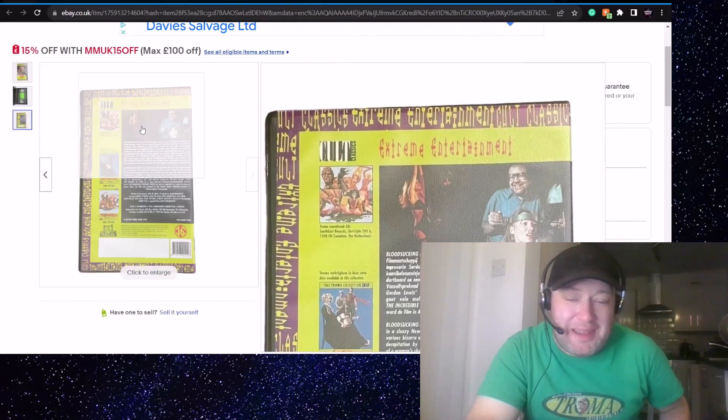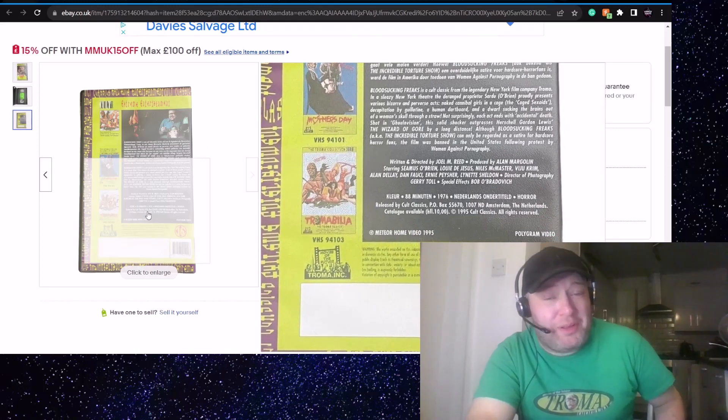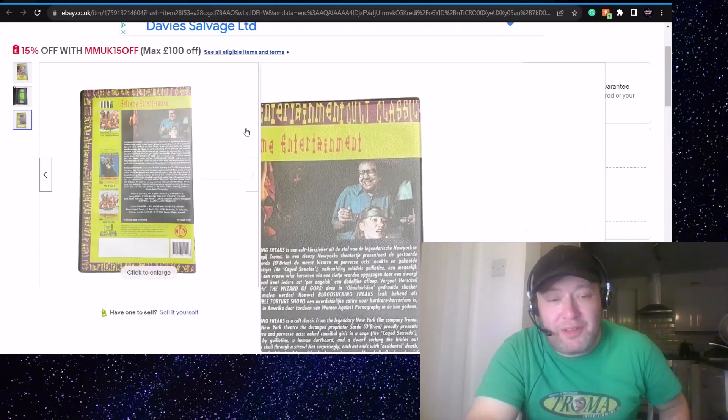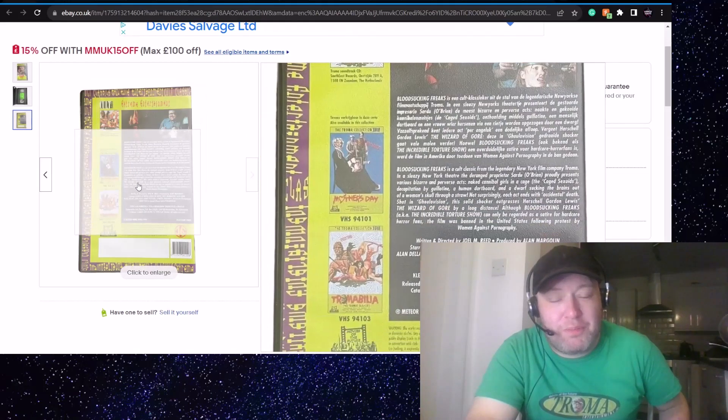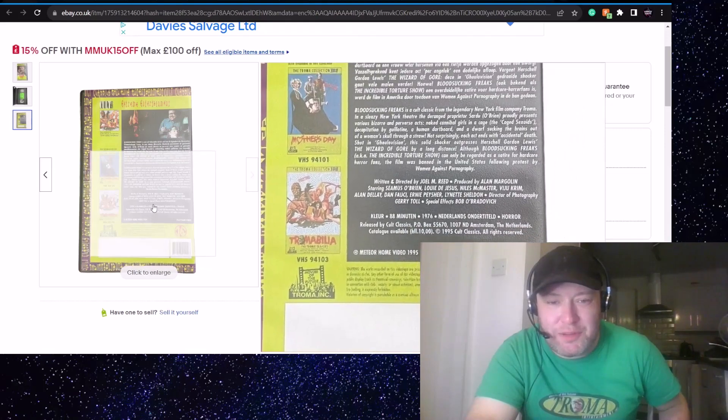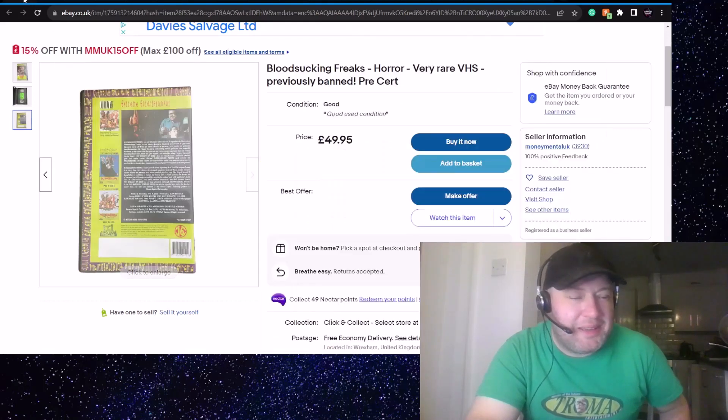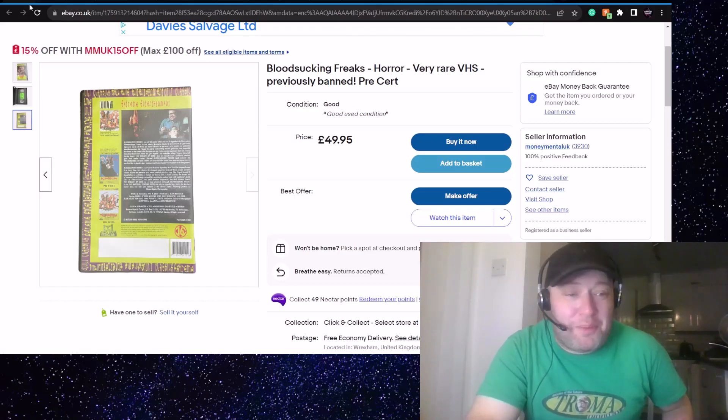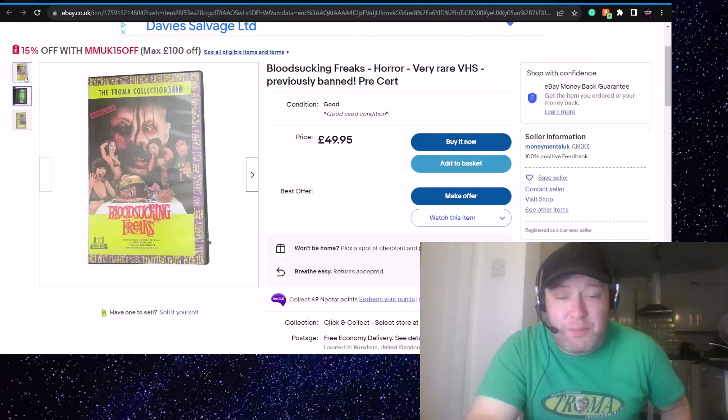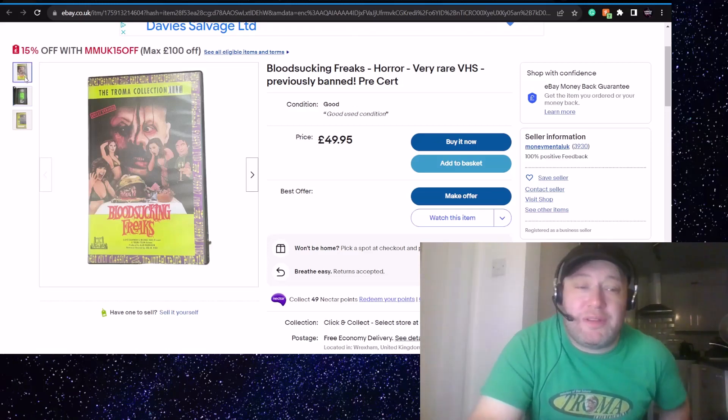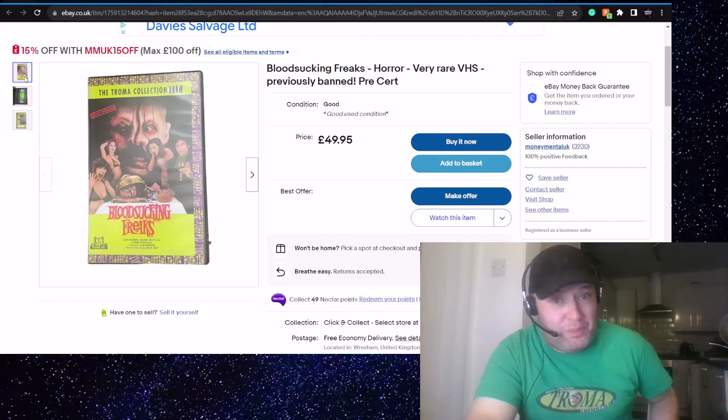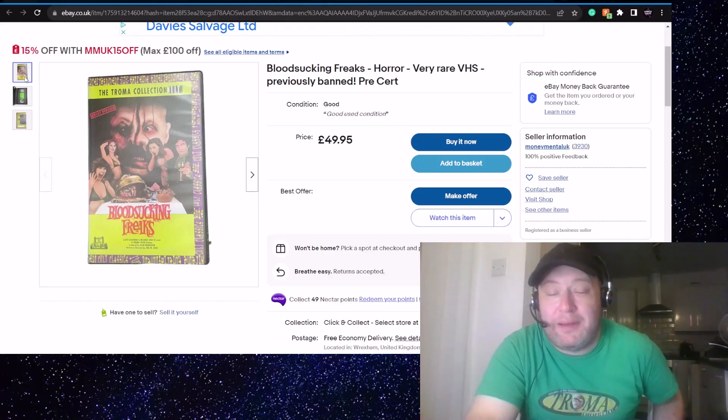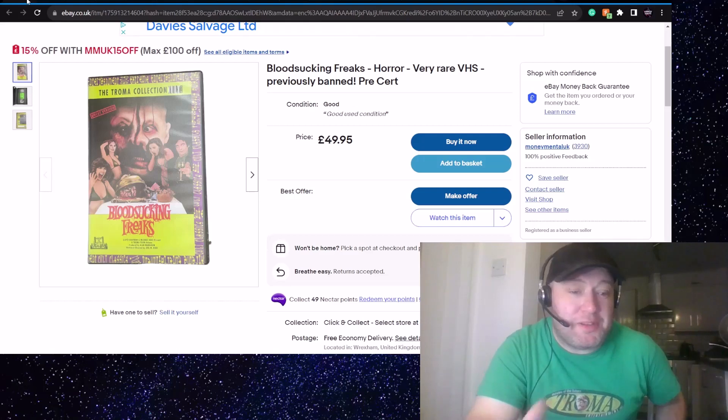Extreme Entertainment Cult Classics. Bloodsucking Freaks was a unique experience. It's on the Cult Classics label there. That looks nice. There's no mold or anything like that. That's a really cool tape. Look at how dreadful it is, and I mean dreadful in the best possible way. It's gaudy and eye-catching. I love it. I've got Mother's Day from this range upstairs. This is cool. I had to bring that one up, but it's 50 quid. So again, tape prices are fluctuating.